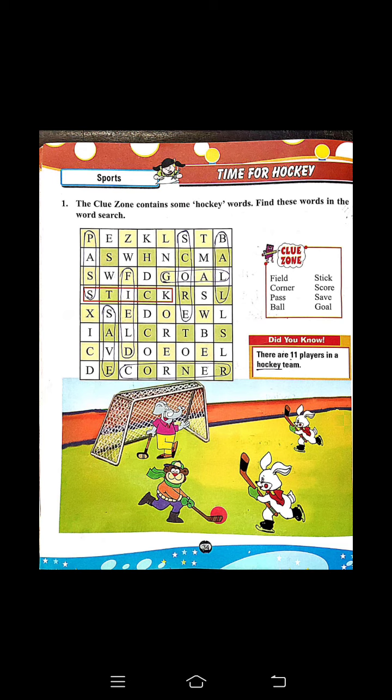Next — score, save, goal. Did you know? There are 11 players in a hockey team. Study this.